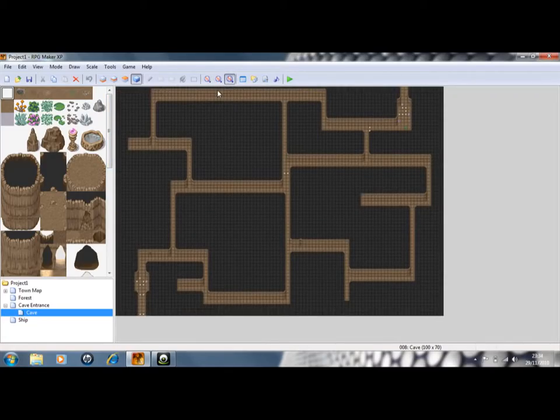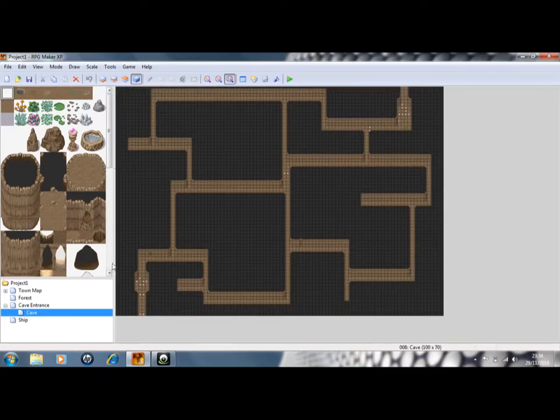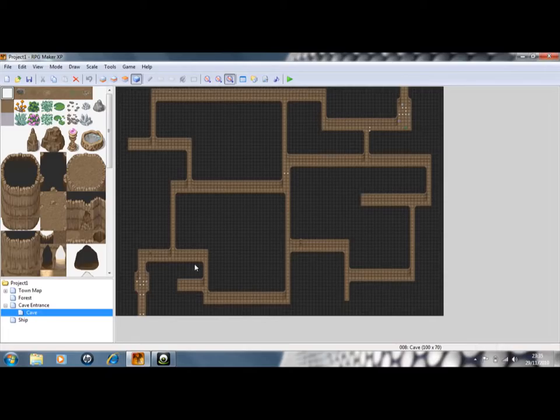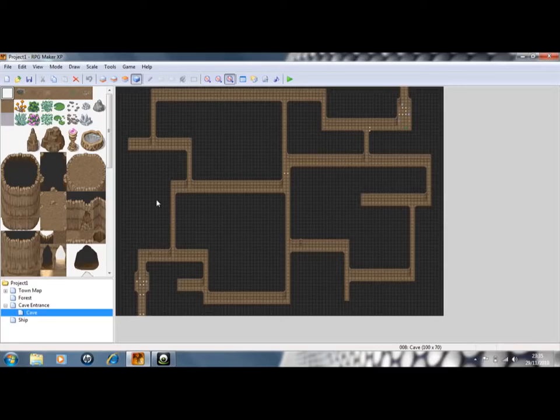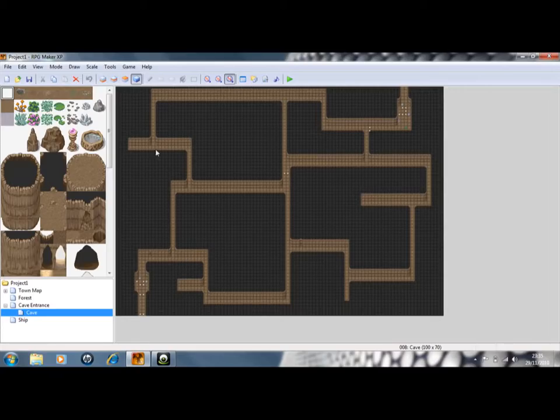No RPG would be complete without a cave maze. So I've made this little quick crappy one to show you. Well, I'll say little, it's still 100 by 70. But yeah, just a quick one. And this really didn't take long. This took maybe 15, 20 minutes. It didn't take long at all.